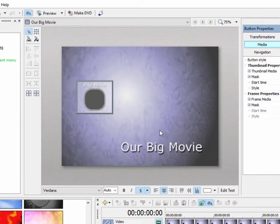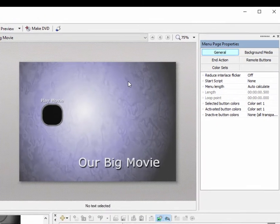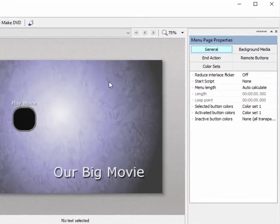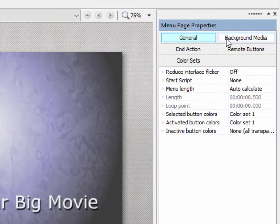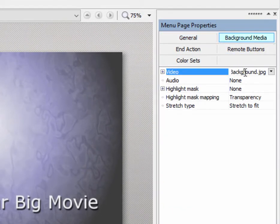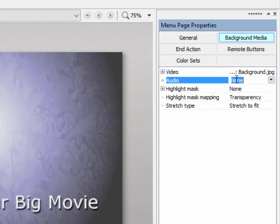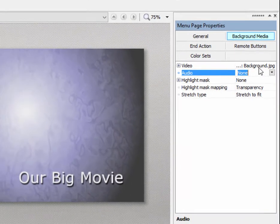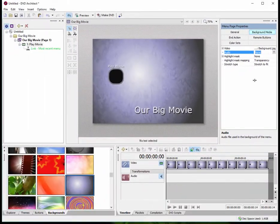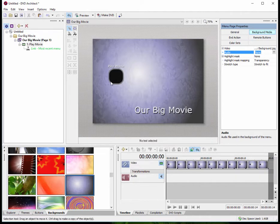There's much more you can do. If I select the background here, I can go over to background media. And from background media, I can select the option to add my own custom video or still background. Likewise, I can add music by selecting the option here to add my own music and do a lot of modification to it and create some very cool looking disk menus.